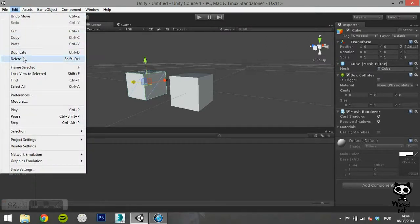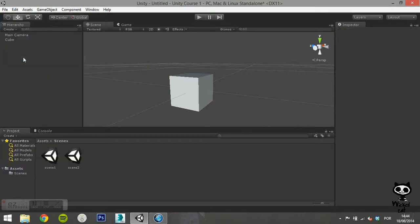The delete, as you probably guessed, will delete a game object from your scene.